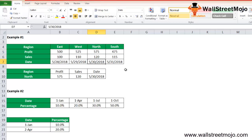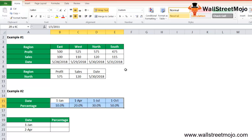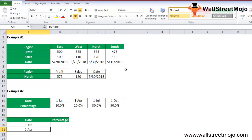Now let's look at another HLOOKUP example to understand exact match versus approximate match in the HLOOKUP function in Excel. Consider the date data given below — we need to find the percentage for 1st January and 2nd April.